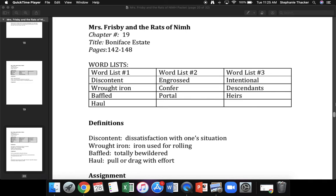The next word is wrought iron. What word? Yes, wrought iron. Wrought iron is iron used for rolling. What kind of iron do we use for rolling? Get ready. Yes, wrought iron.